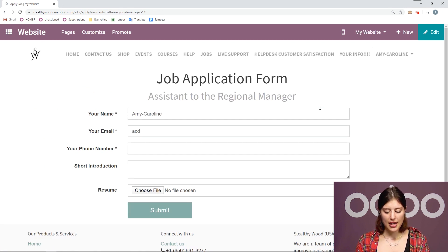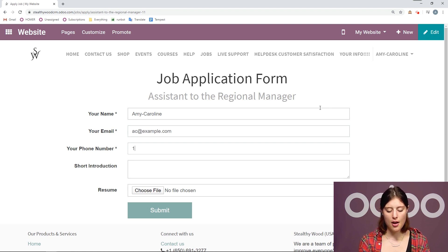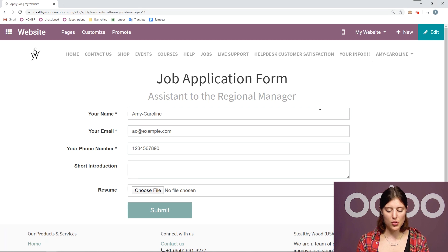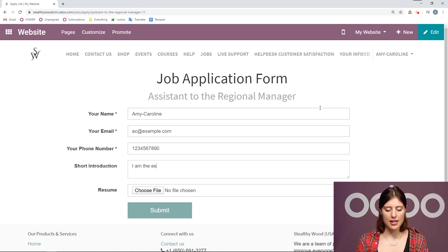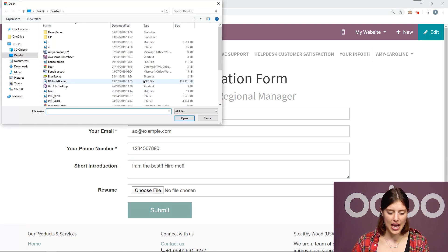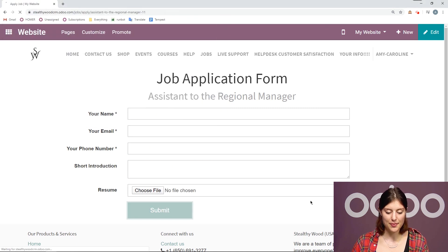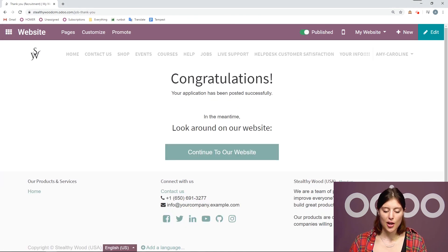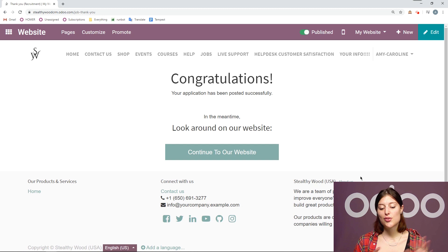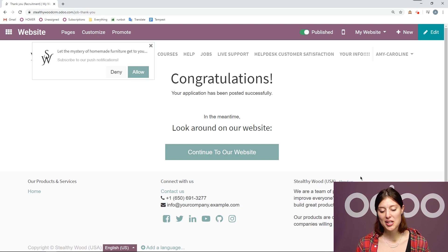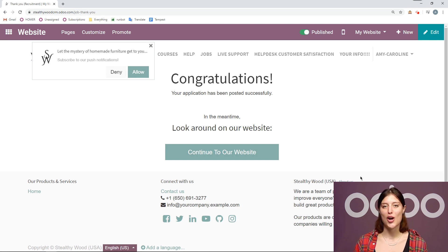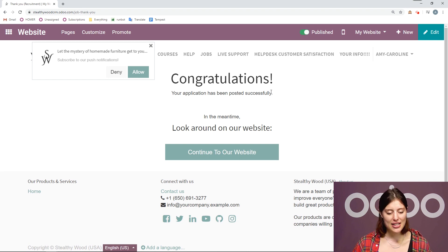So Amy Caroline, my email, aca.example.com, my phone number, a short introduction, I am the best, hire me. And then I'll add my resume as well. Open and submit. As soon as I have submitted my application, I'm going to be redirected to a congratulations page, which is pretty neat. And then I'll suggest that my applicant go ahead and check out our website and learn more about our company. But since I don't need to do that, I can go back to the recruitment application and check out that app.